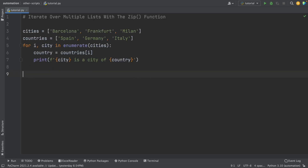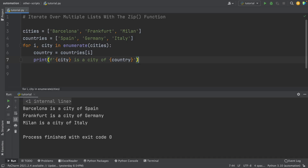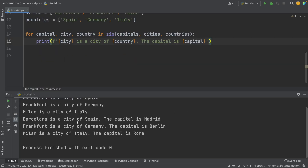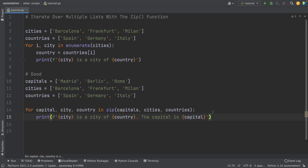A common mistake when working with multiple lists is using the enumerate function to loop through them. This is fine when you have two lists, but a better way is using the zip function. The zip function takes iterables, aggregates them in a tuple, and returns it. With three lists, I can loop through them using zip and build a message like 'Barcelona is the city of Spain and the capital is Madrid.' This would have been more complex using enumerate.